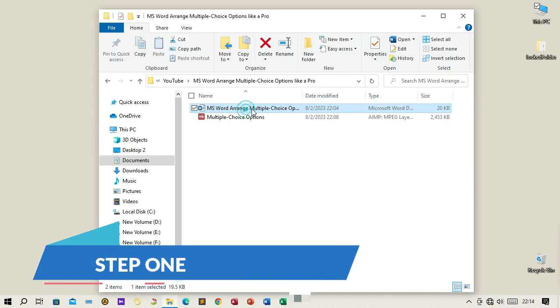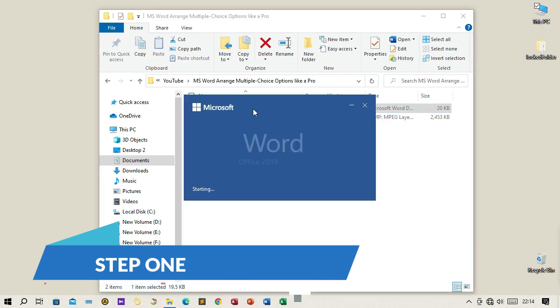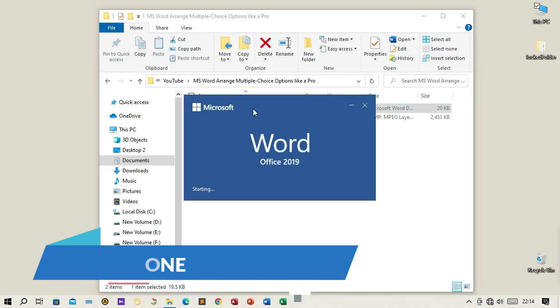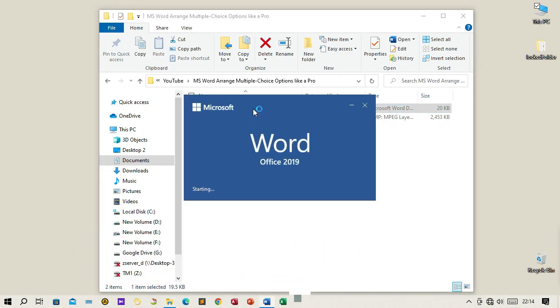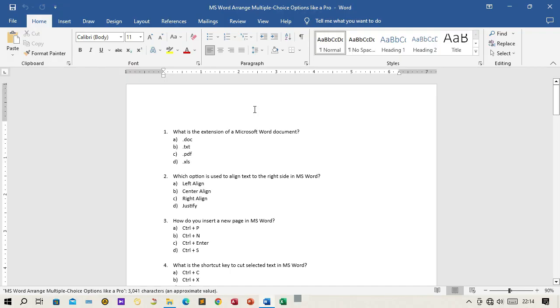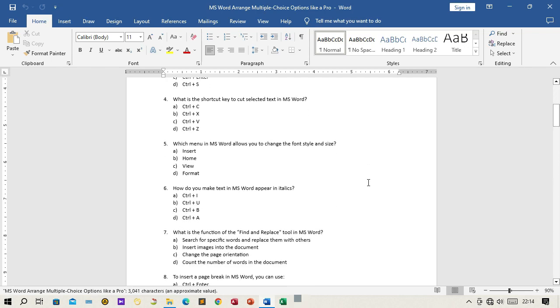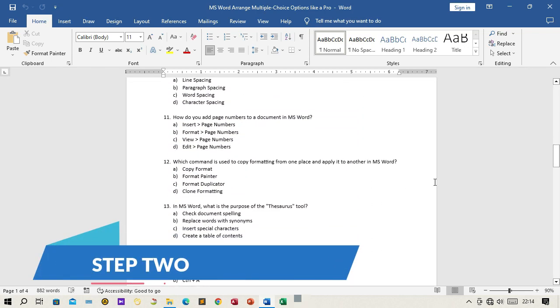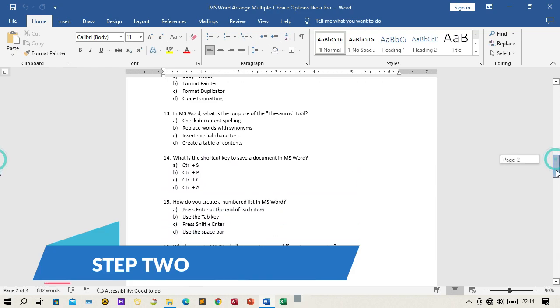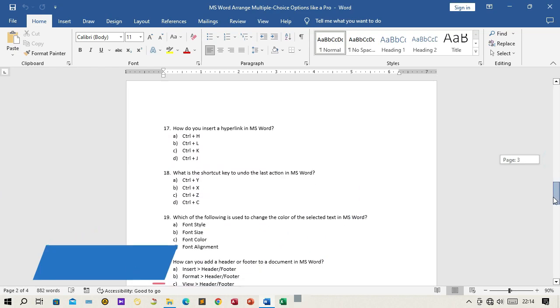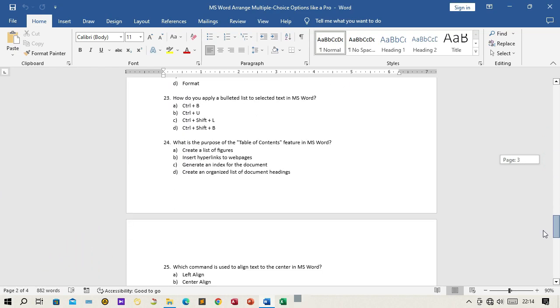Step 1: Open Microsoft Word and create a new document or open an existing one. Step 2: Type out the multiple choice questions and options in a sequential manner.